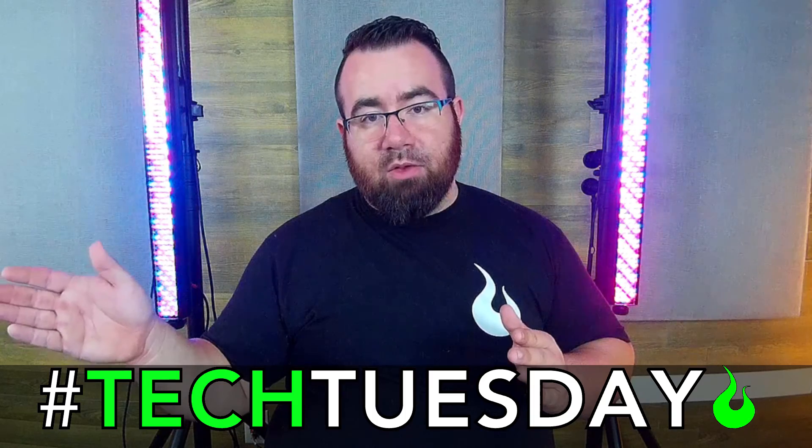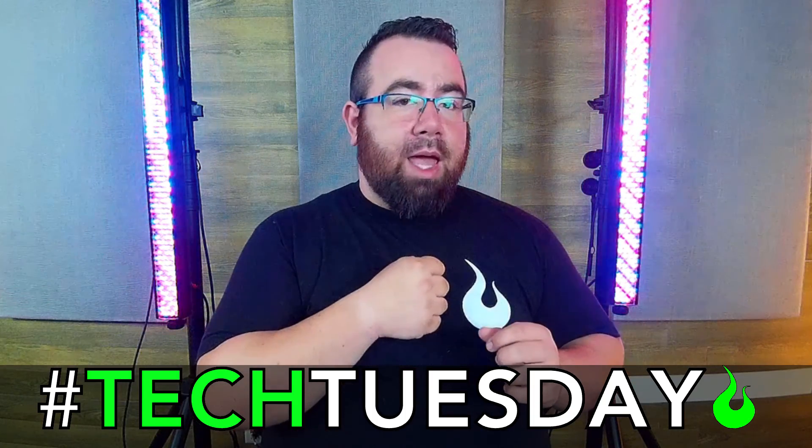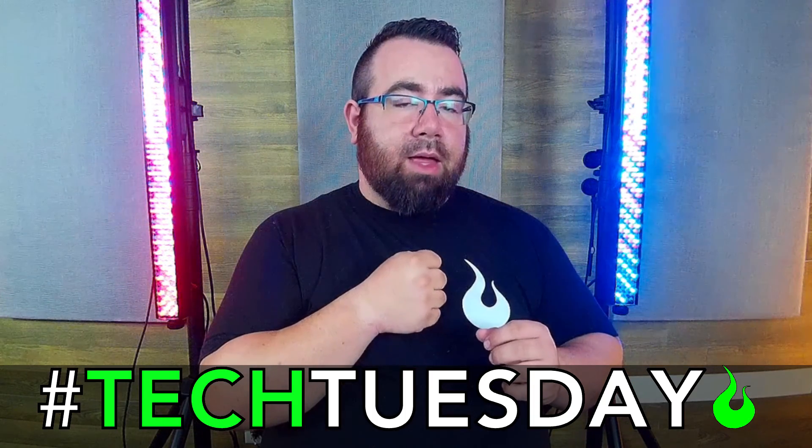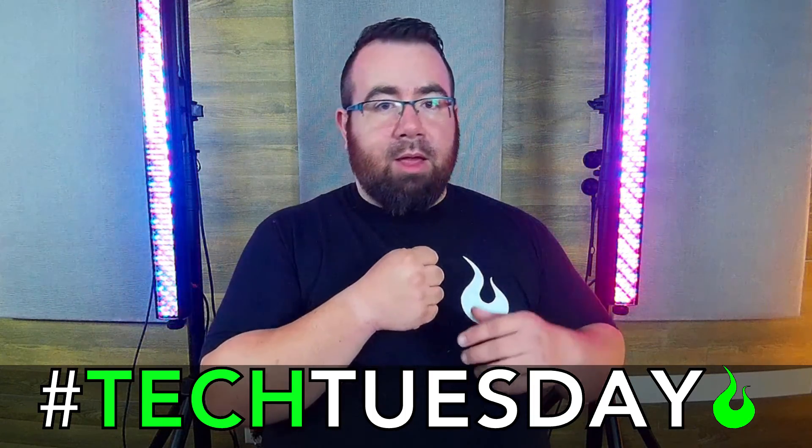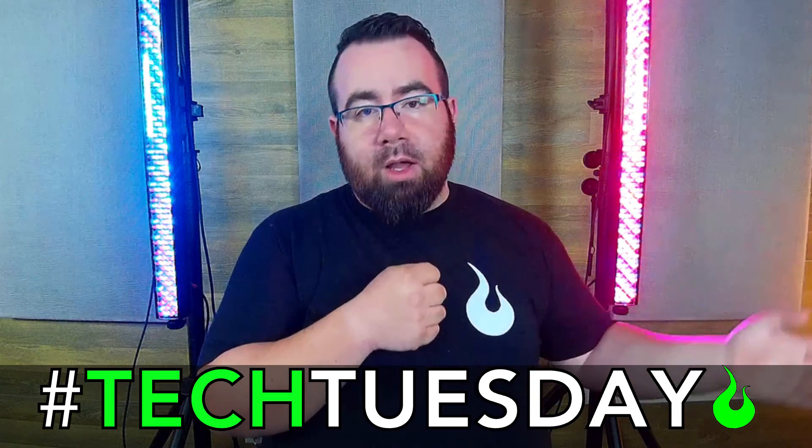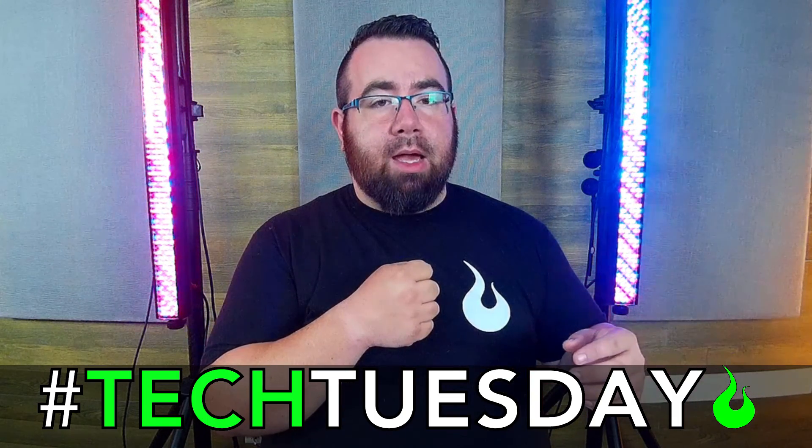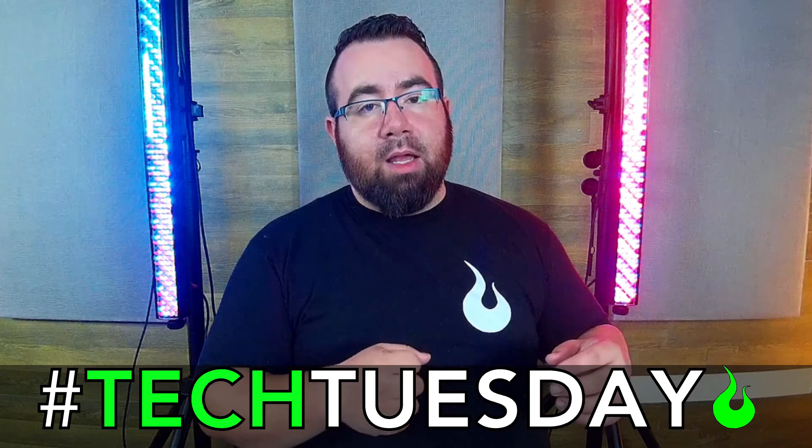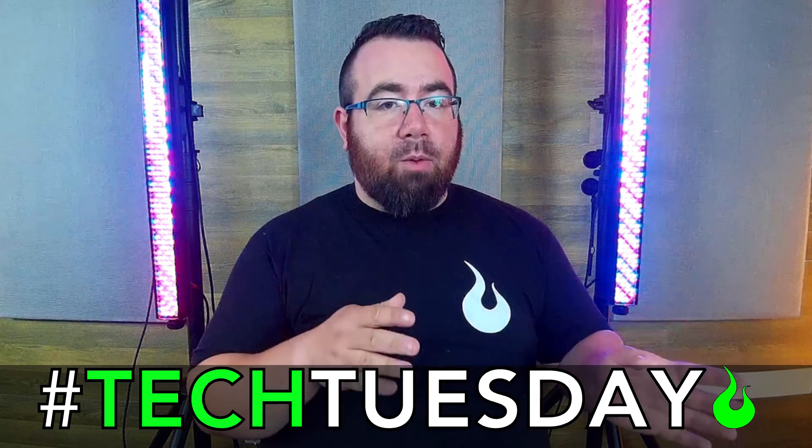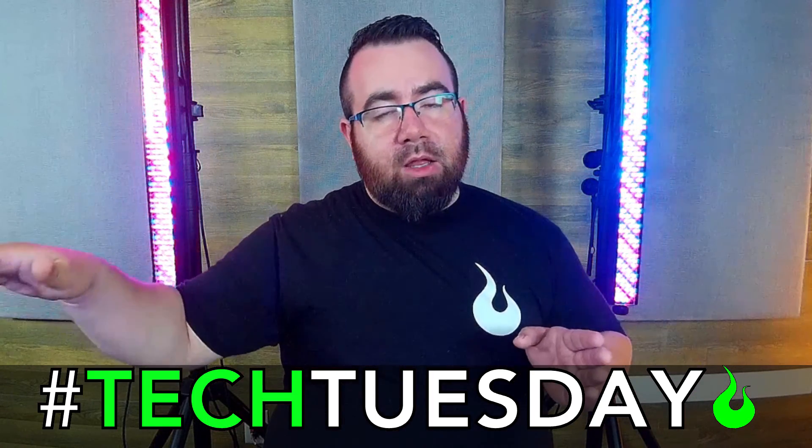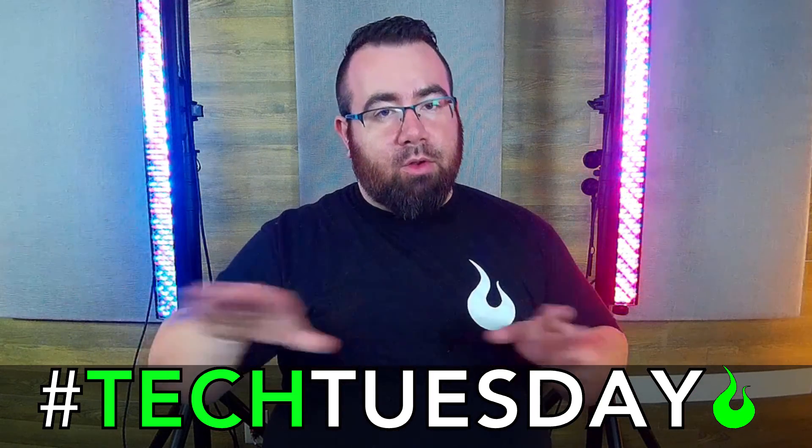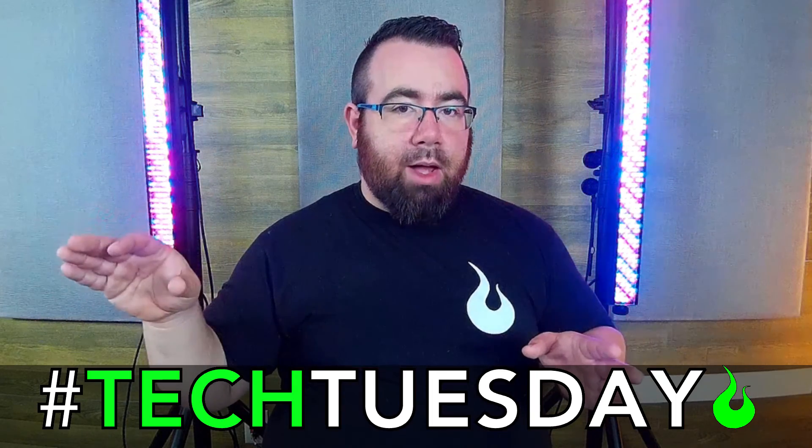So again, this would be as if you had three handheld mics that are prone to feedback because maybe people are walking around the room with them for interviews, or maybe they just have poor mic technique. This would be a great way to apply a blanket EQ to all those channels right away.